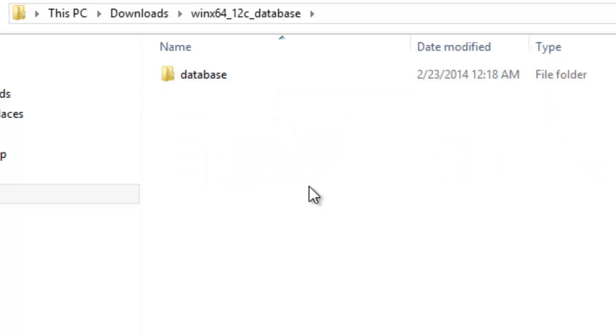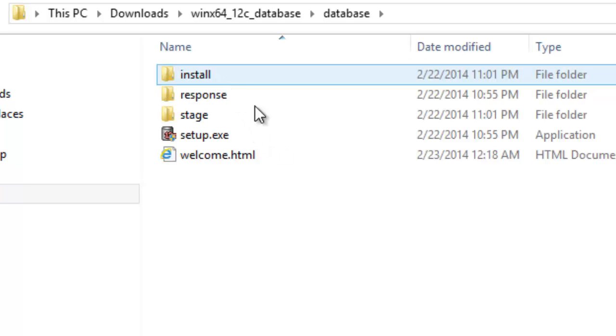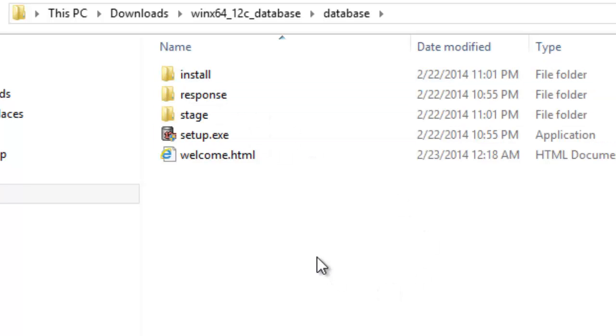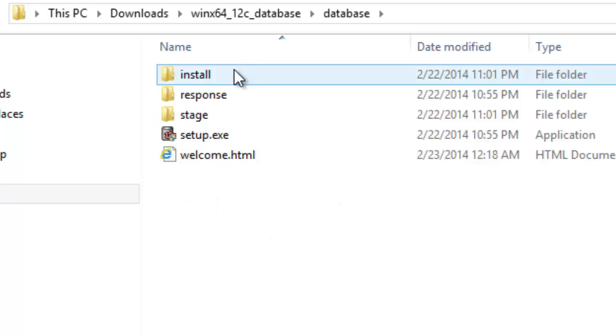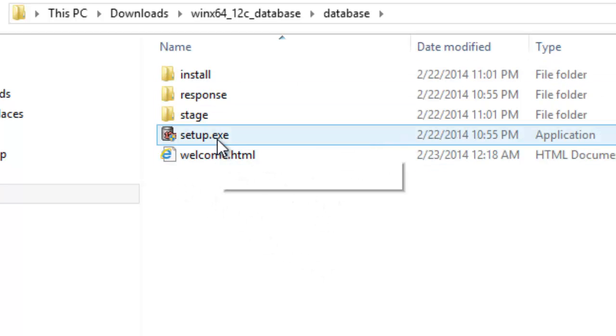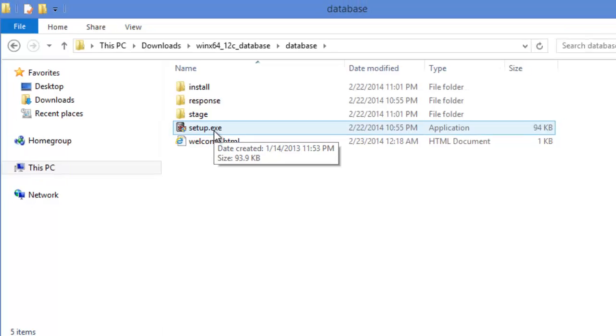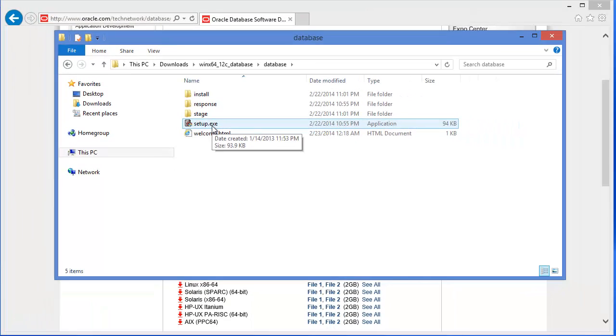And if you go inside, there will be these files. And I'm going to use setup.exe to install Oracle 12c in Windows 8.1. Thank you for watching.